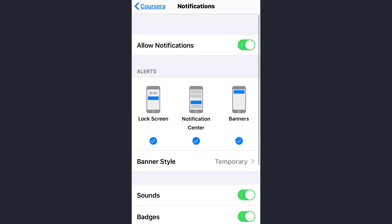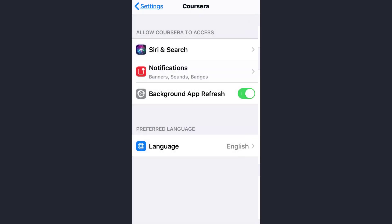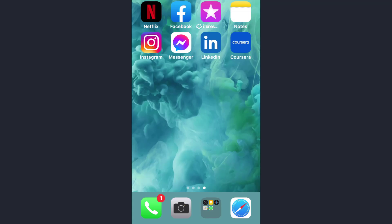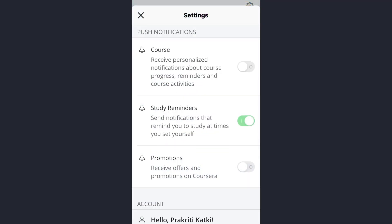Choose your preferred option and simply go back. The notification has now been turned on. If you open the Coursera app again and tap on Study Reminders, you'll see that notifications are active. That's how you can turn on study reminders on the Coursera app.